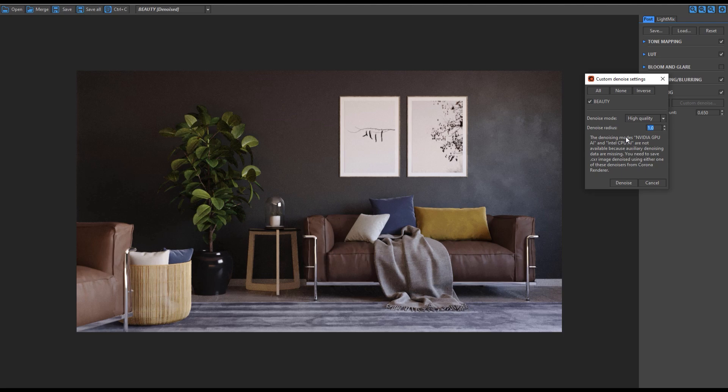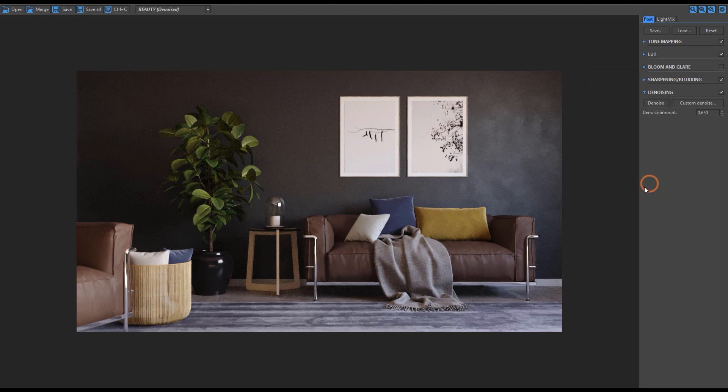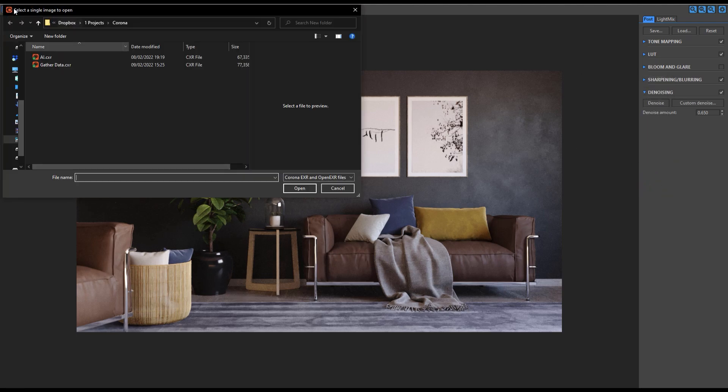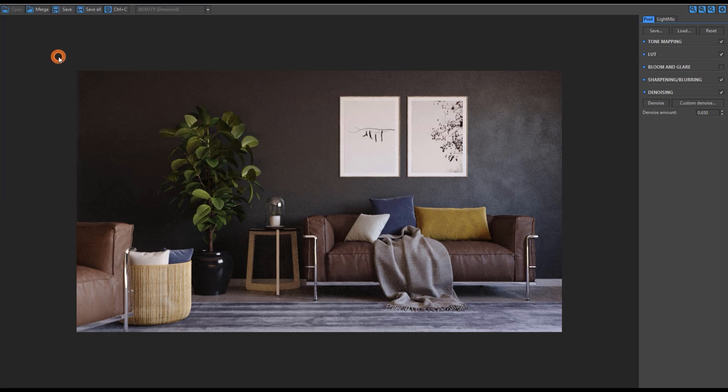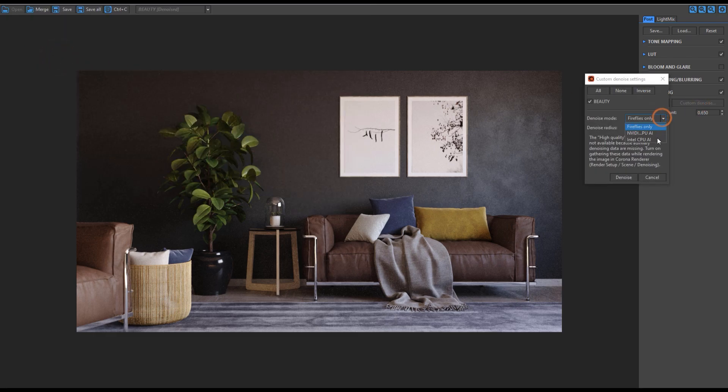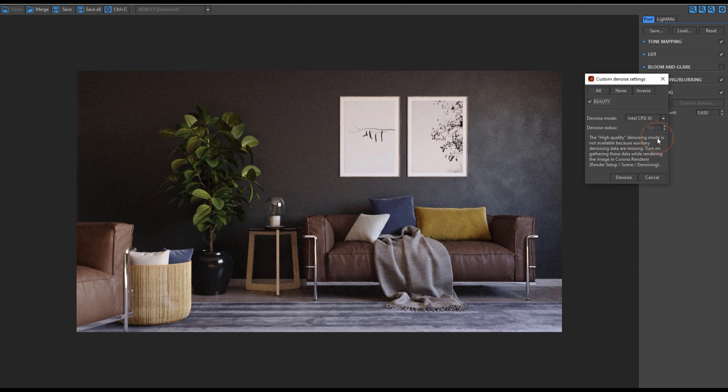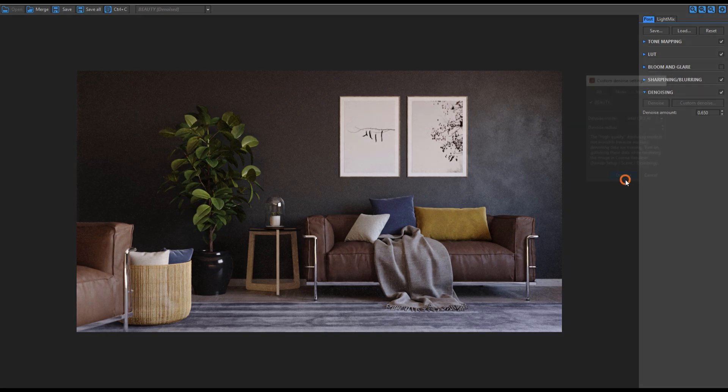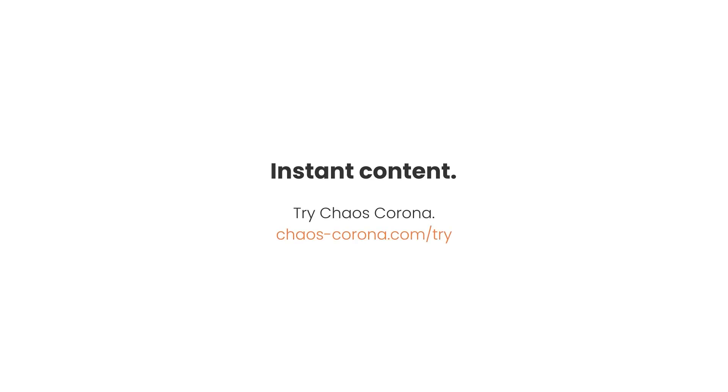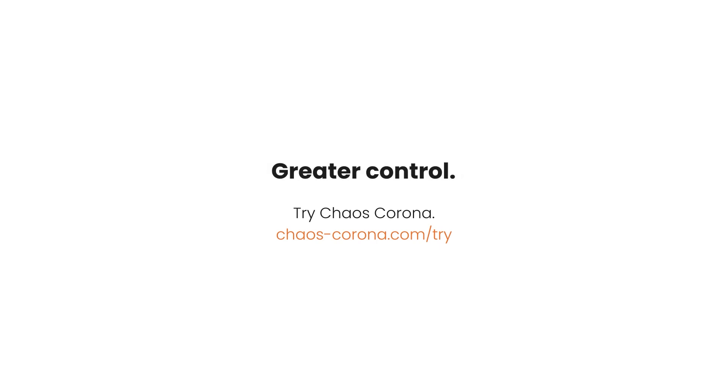Another handy feature is if you rendered with either of the AI denoisers you can then use either of them in the Corona Image Editor. Which denoising option you use will depend on your scene and your hardware. In general for preview rendering the NVIDIA GPU AI will work the fastest, and with interactive rendering if you're not using an NVIDIA graphics card then the Intel CPU AI will work well too.